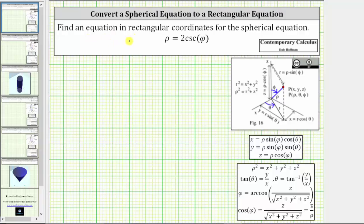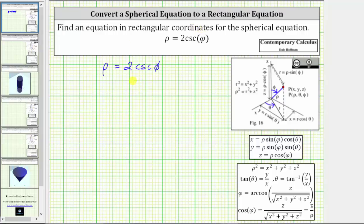We're asked to find an equation in rectangular coordinates for the spherical equation rho equals two cosecant phi. To write the equation using rectangular coordinates, we need to write the equation so it only contains the variables x, y, and z, and not the variables rho, phi, or theta.